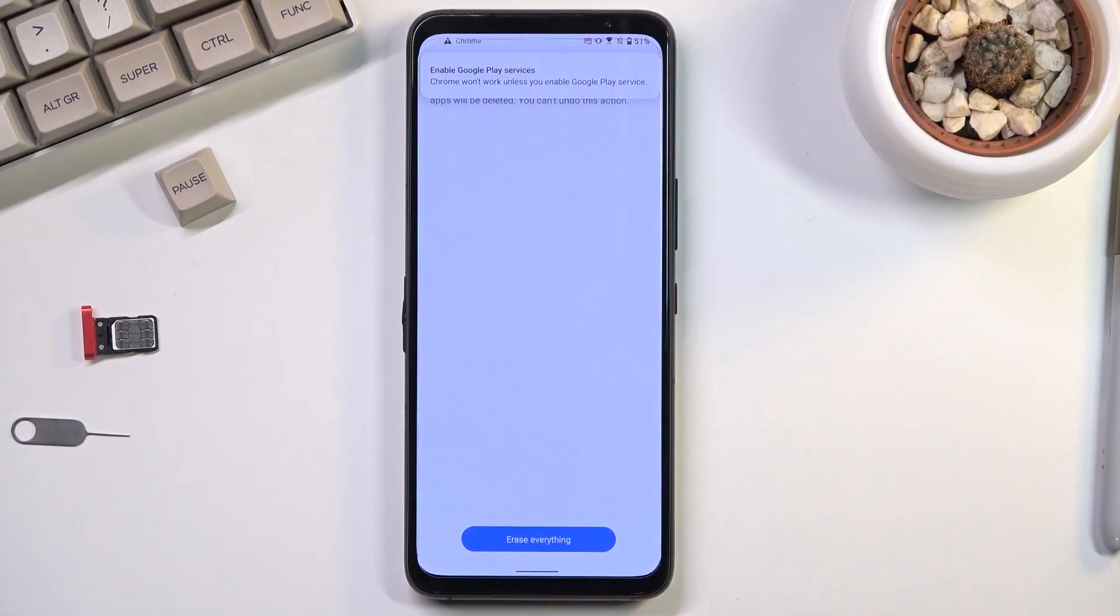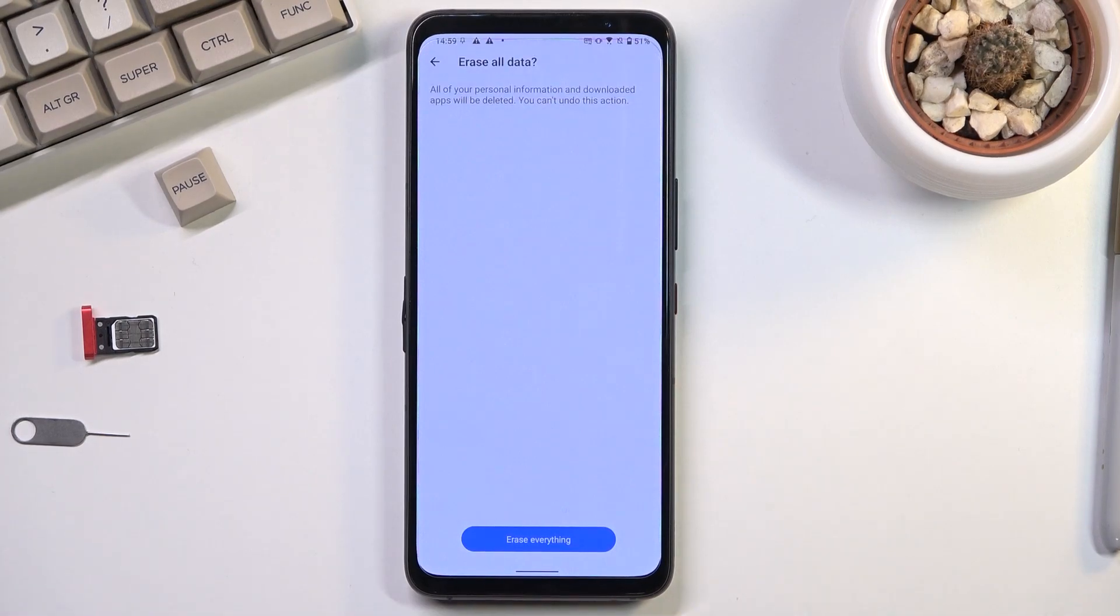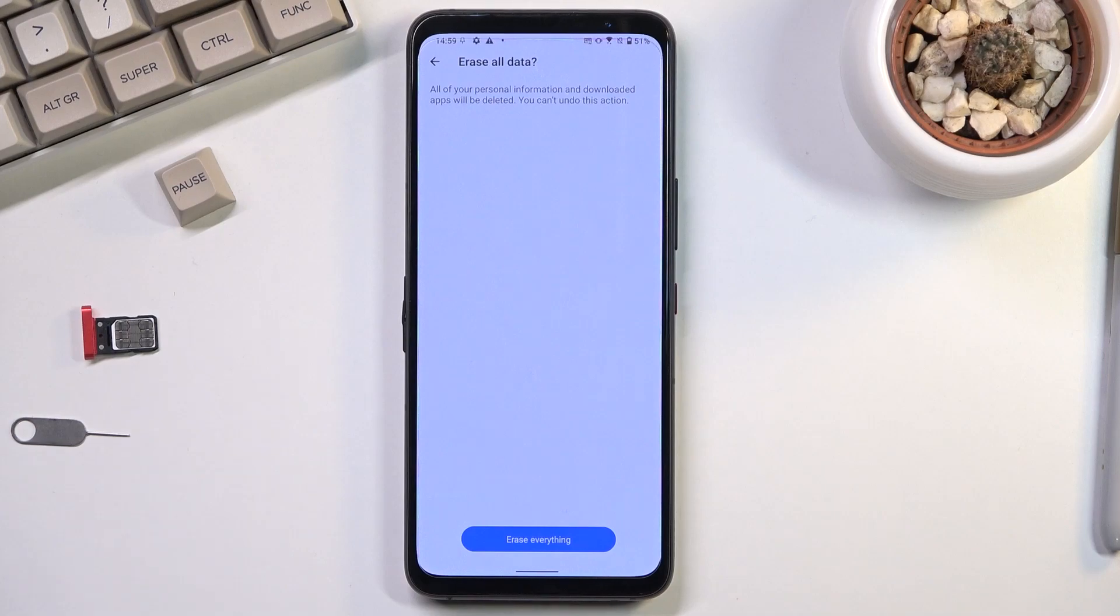Now the reason why I'm not actually going to do this right now is because this would just go through a factory reset and from there you can set up your device however you like because it will be fully unlocked.